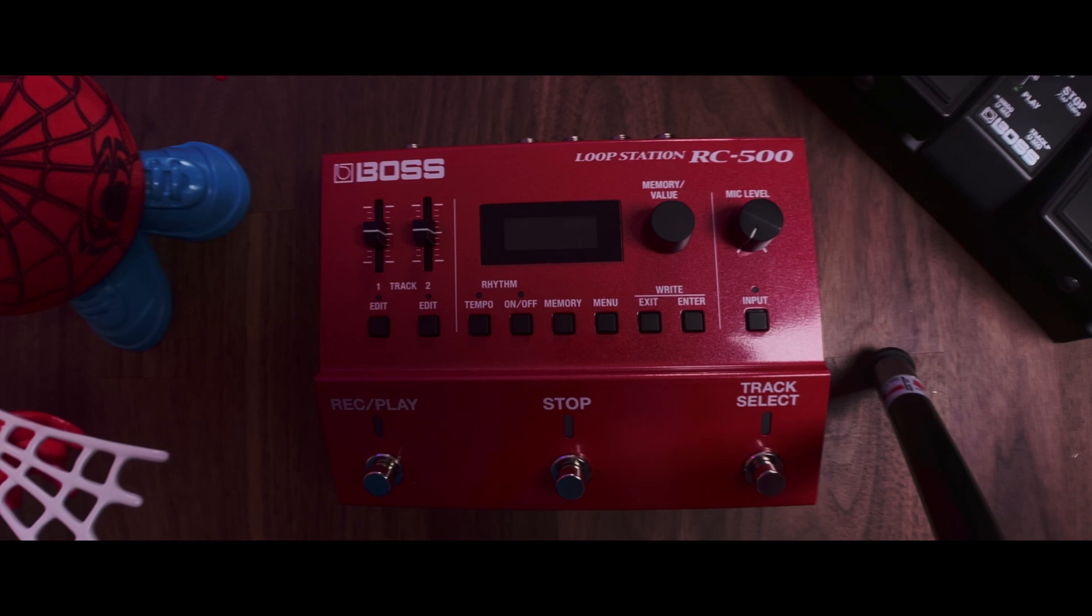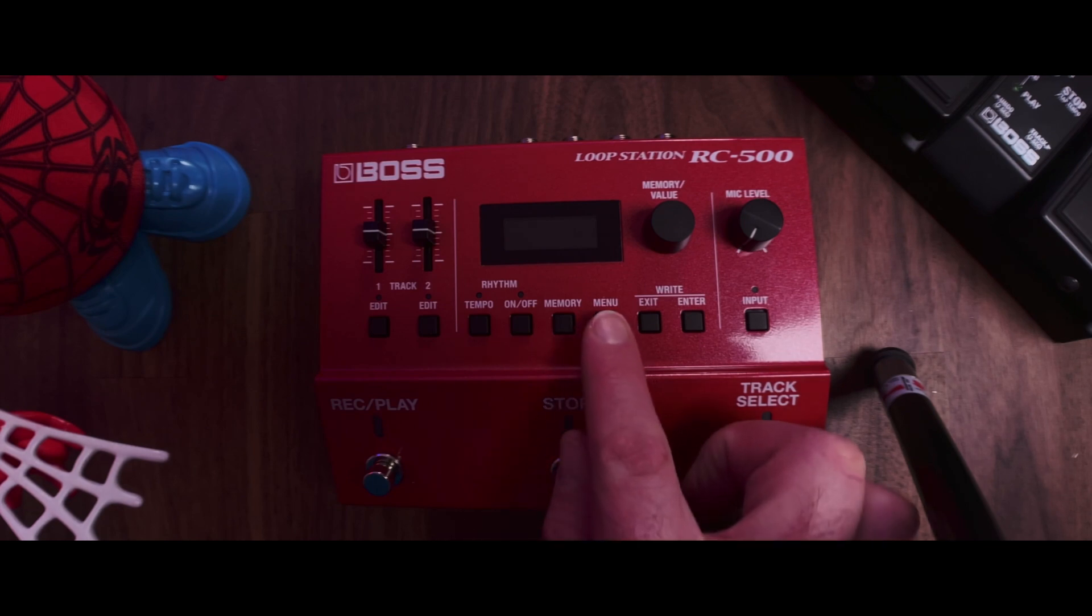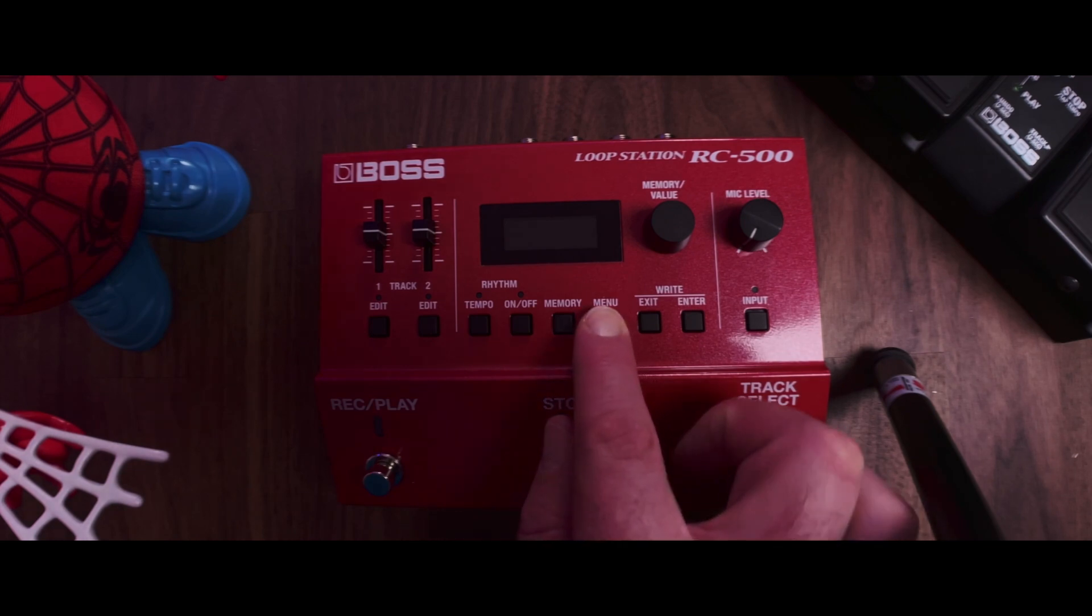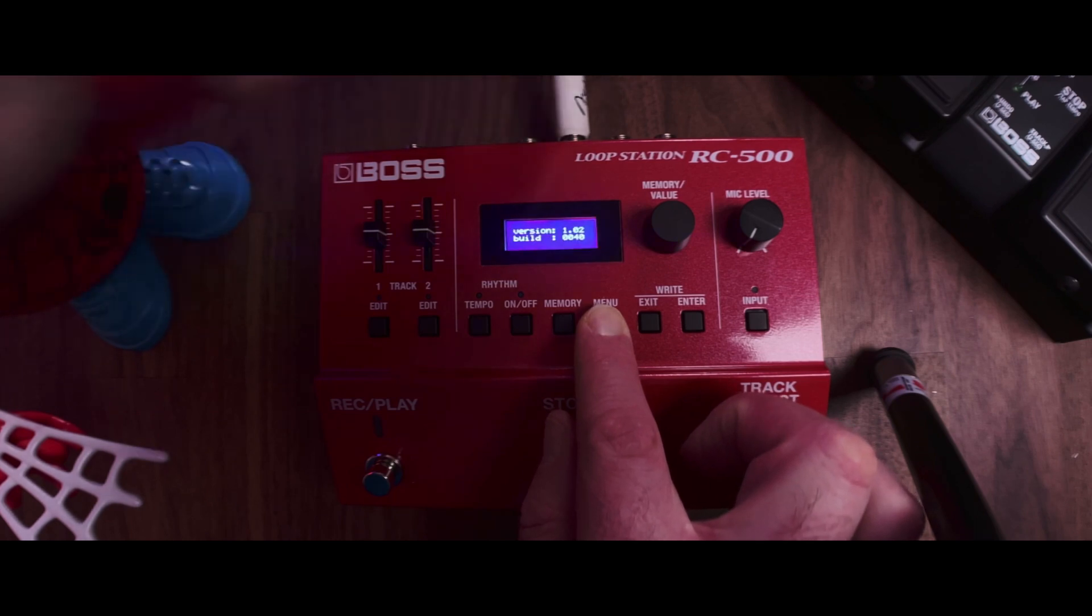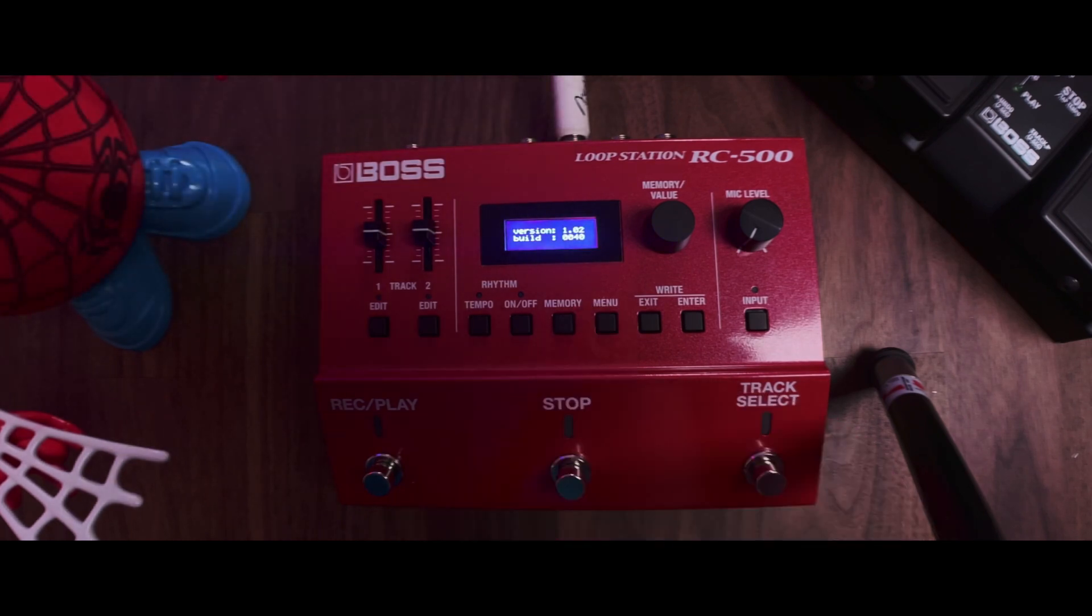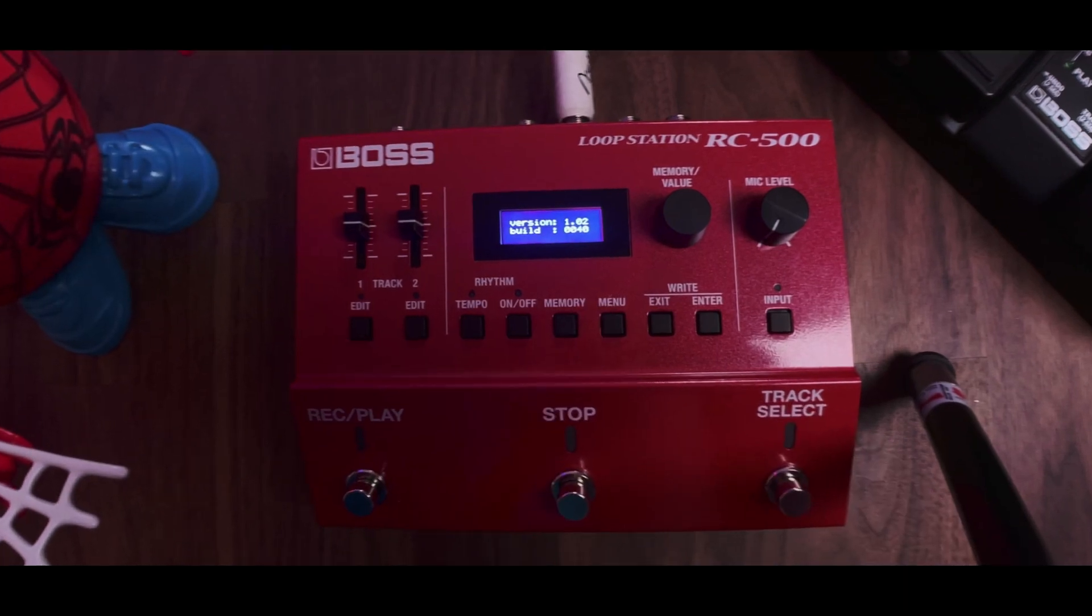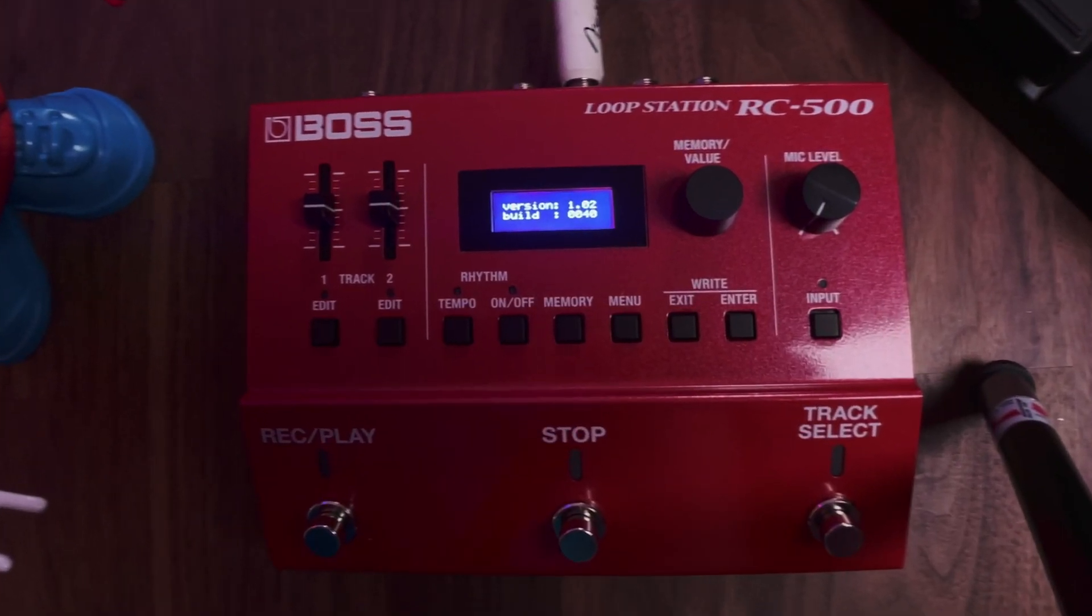Now we can check if the update's been successful by holding down Menu and plugging in. As we can see there, we're now on version 1.0.2 build 0040.